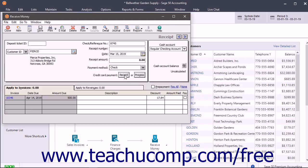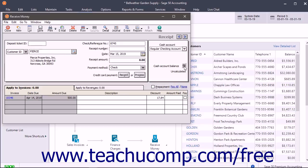The balance of the selected cash account appears in the Cash Account Balance field. If it says Uncalculated in the Cash Account Balance field, click the Recalculate button, which looks like the dollar symbol, to the right of that field to display the correct total balance.